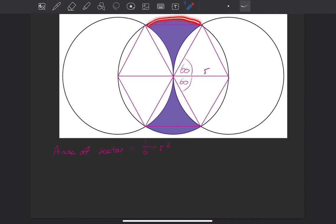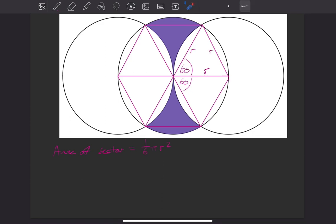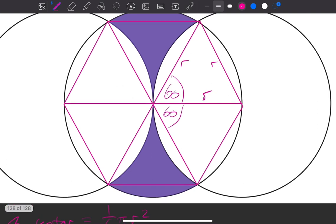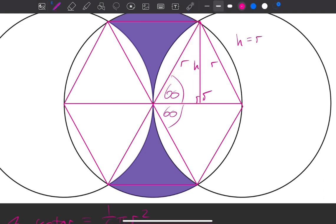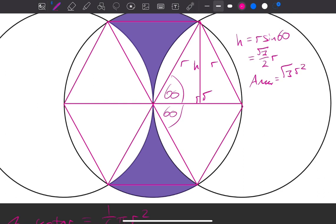Now for the segments — these little bits up here — we need to work out the area of this triangle. We know that each side is going to have a length of r, and an angle of 60 degrees. So if we split this one in half, we can work out the height h. In this right-angled triangle, the hypotenuse is r, so h equals r·sin 60, which gives us (√3 / 2)·r. So the area of each triangle is going to be that height times the base, divided by 2 — the base was r — giving us (√3·r²) / 4.